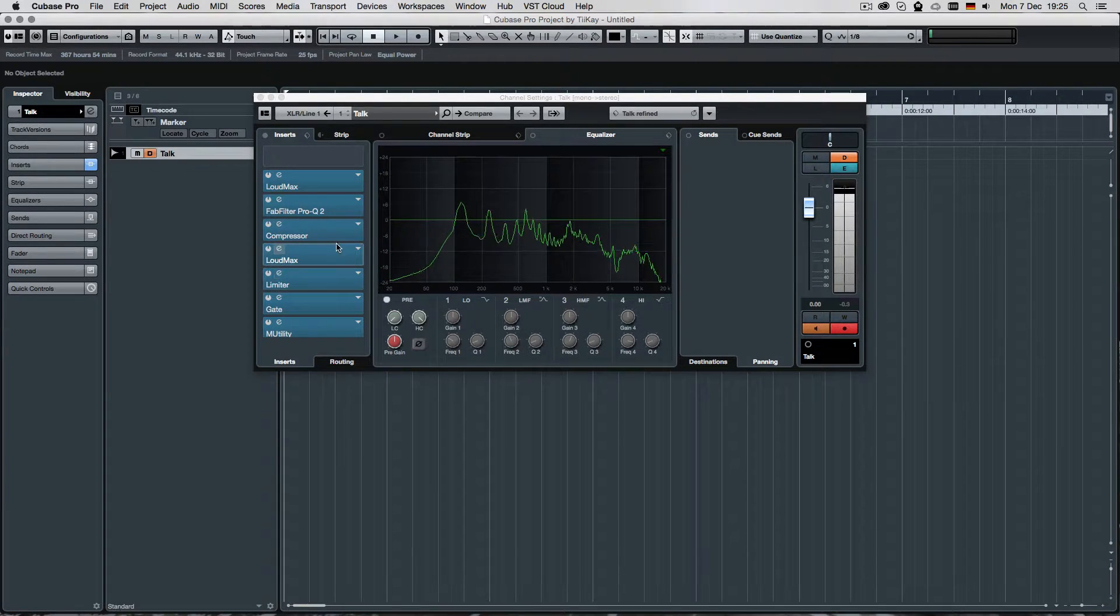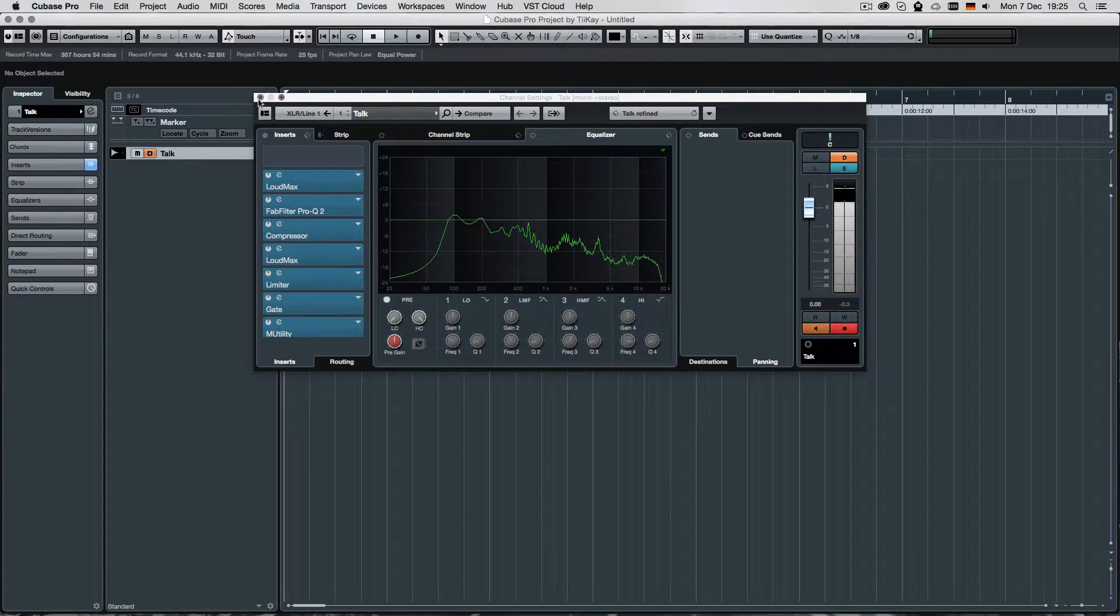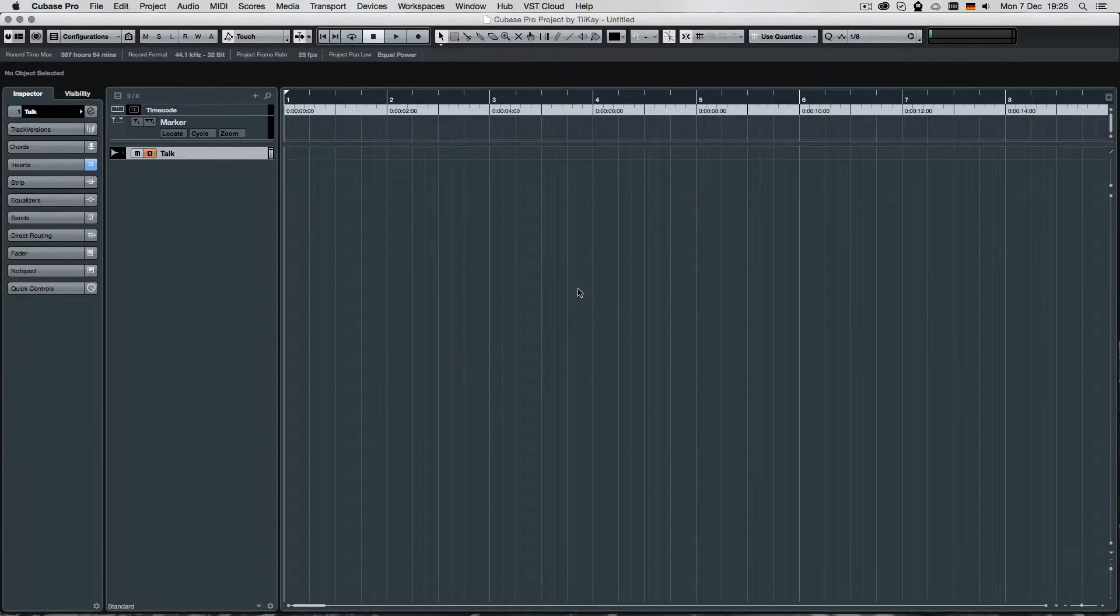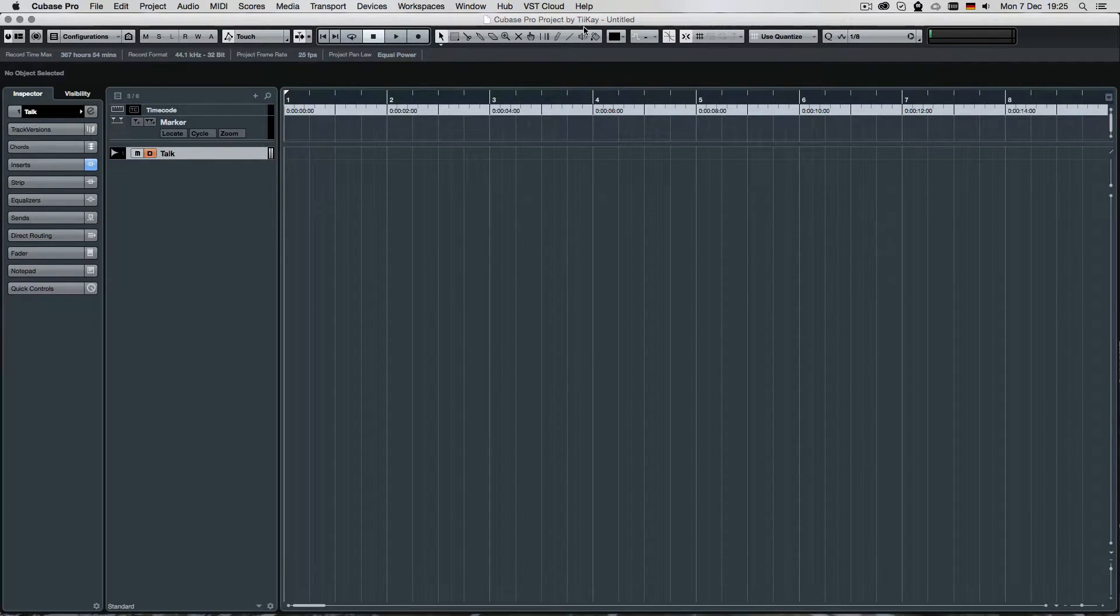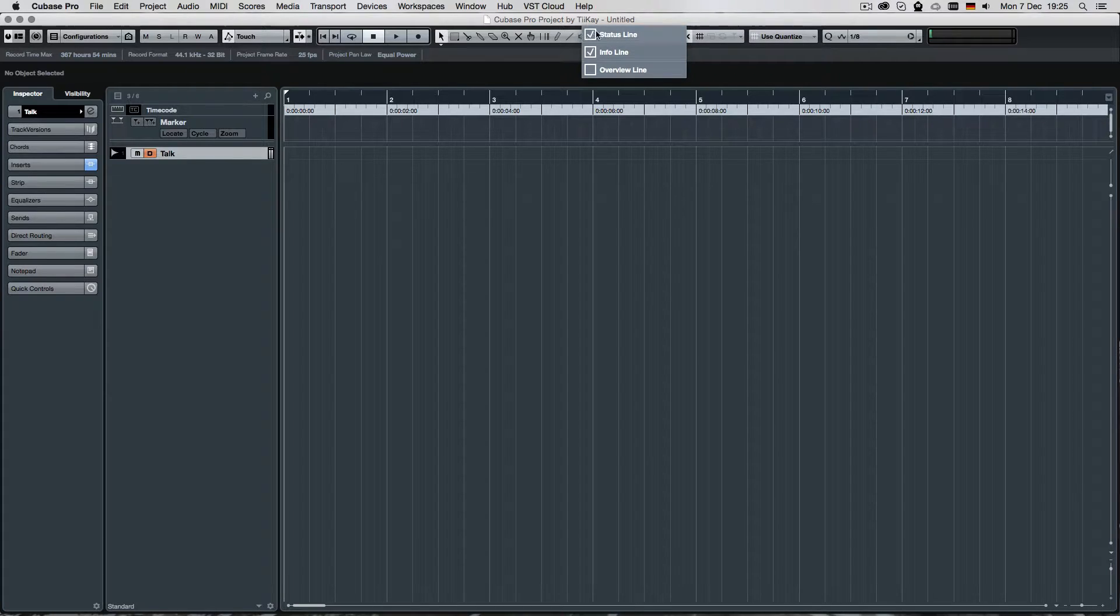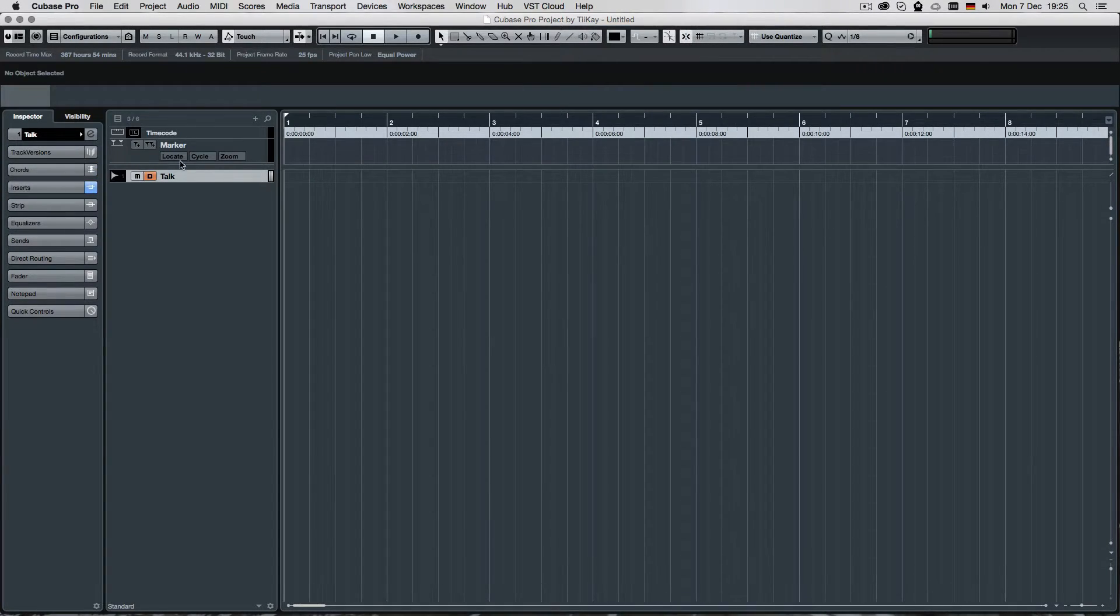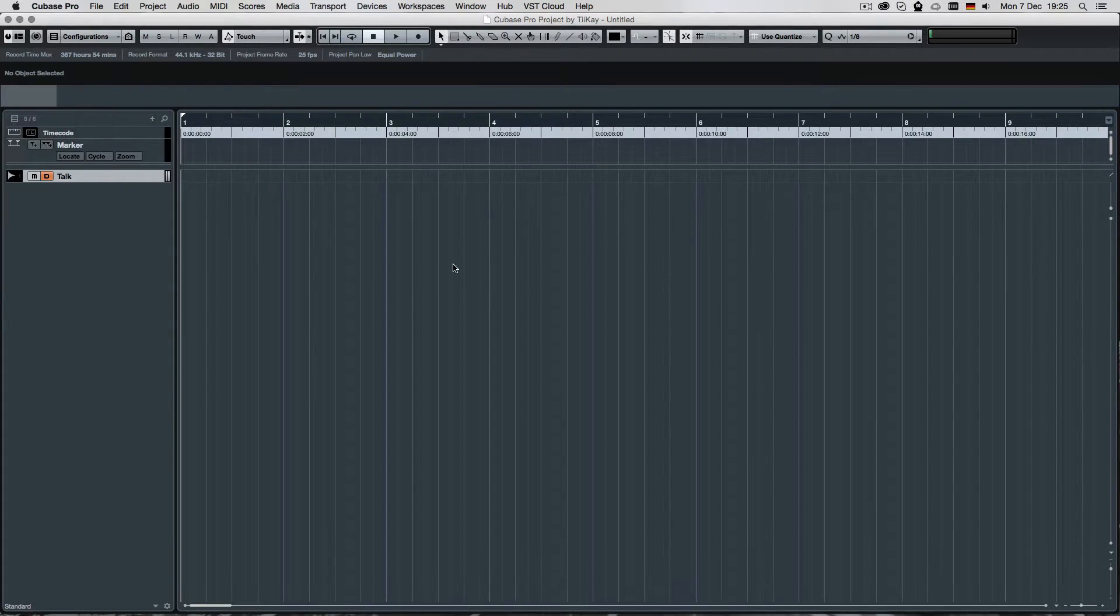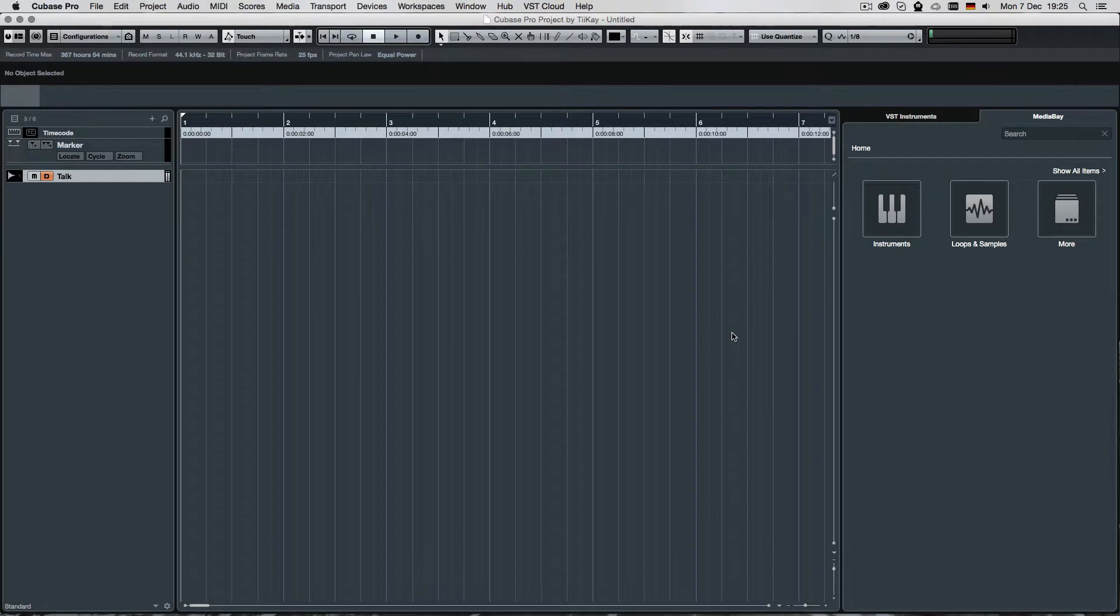And you want to configure them in a particular way so that you can use them again and again without, you know, let's make one together. Let's say I wanted to have the overview line if I'm composing and I didn't need the inspector, but I wanted the media bay, the new one with the racks.